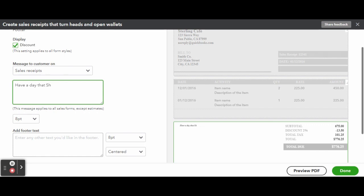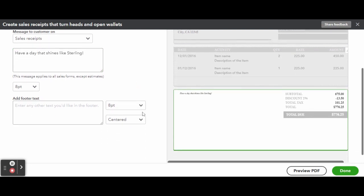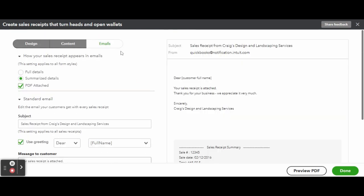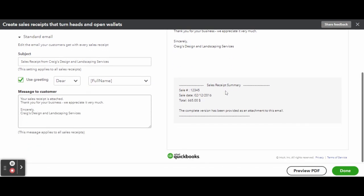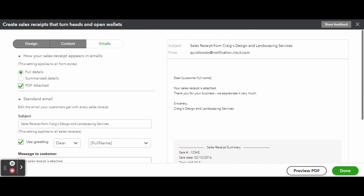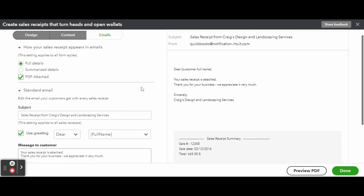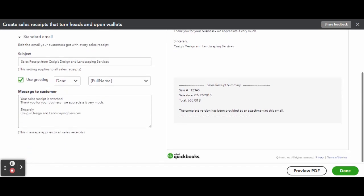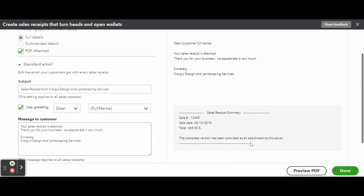From the Emails tab, you can control how you want your invoice to appear in your email. You'll find settings to personalize your standard and reminder emails including adding specific greetings. You can also add a personalized message to your customer if you desire.